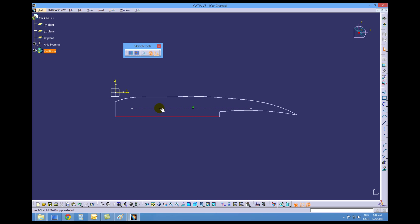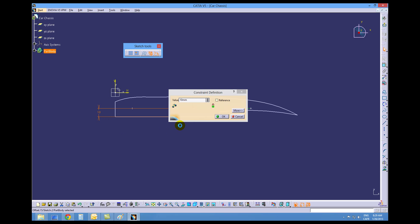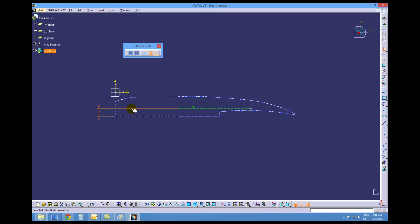Alright, a couple of dimensional constraints. So 10 millimeters for this one. We want between the endpoint of the line and this vertical line 30 millimeters.